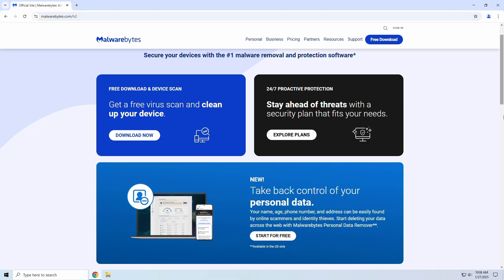Malwarebytes is a powerful software designed to protect your computer from malware, ransomware, adware, and phishing attacks. Unlike traditional antivirus programs, Malwarebytes specializes in catching threats that others might miss, making it a great second line of defense.